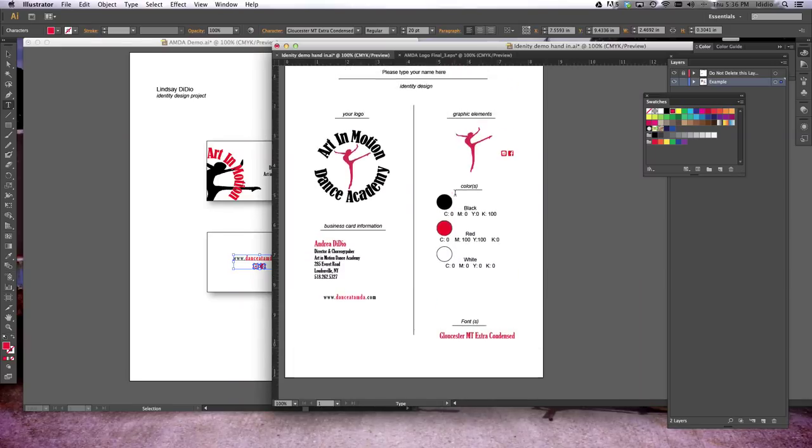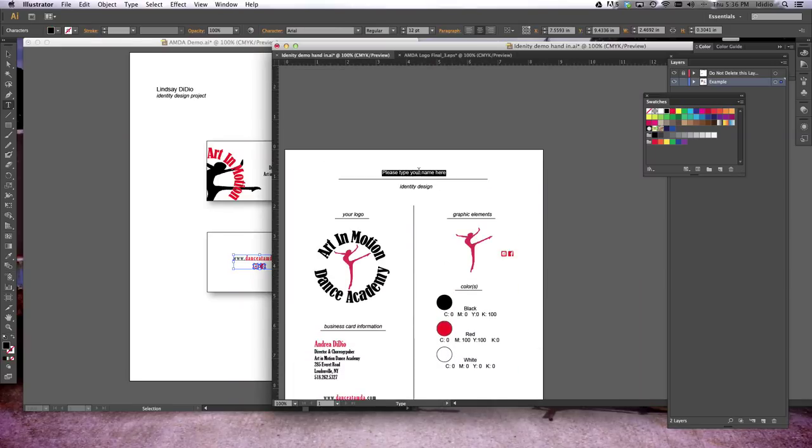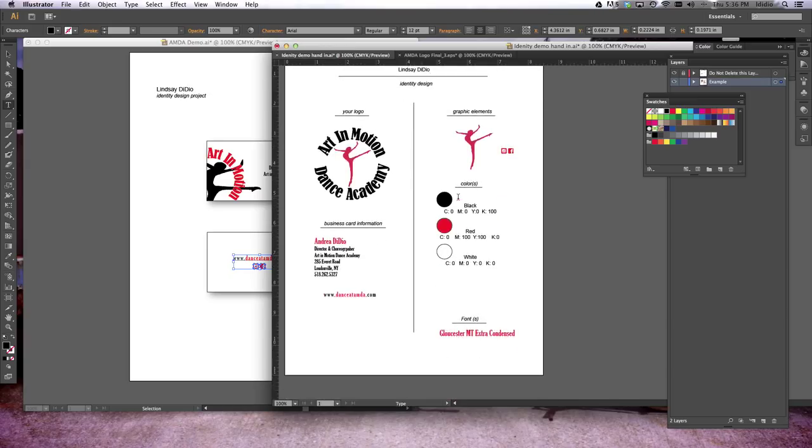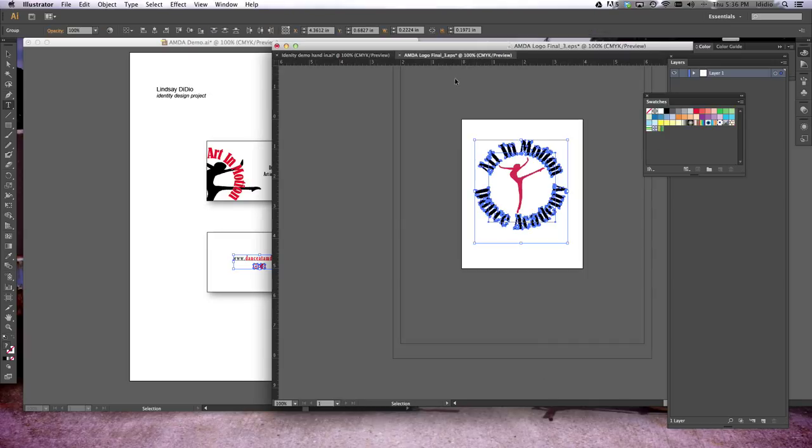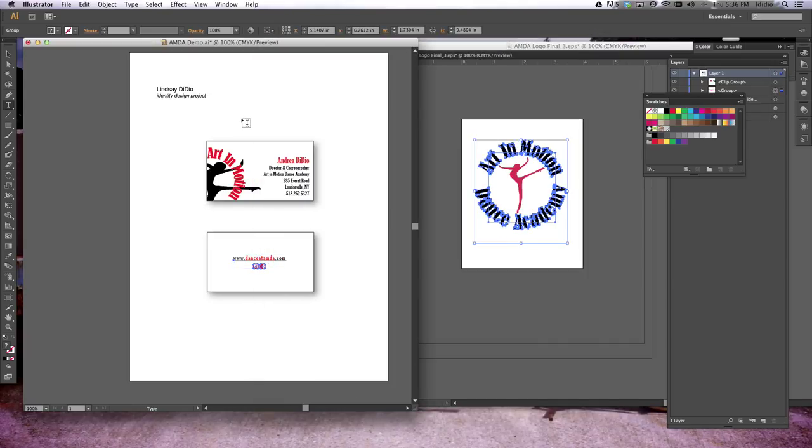Once you've done that, make sure your name is typed at the top, and go ahead and print that out. Now we need to print out this page, your logo, as well as your business card. Staple them all together, and then that's what you're going to hand in to me for a grade. Great job, you guys.